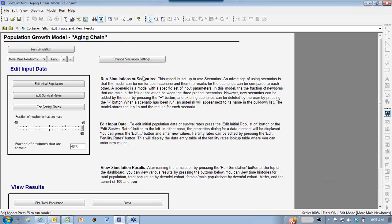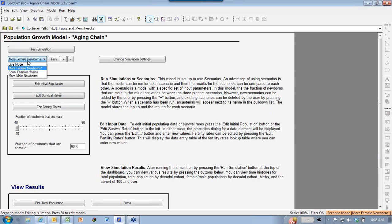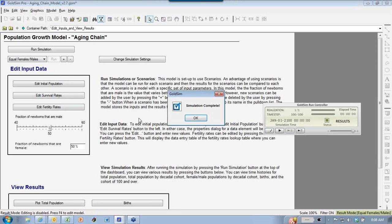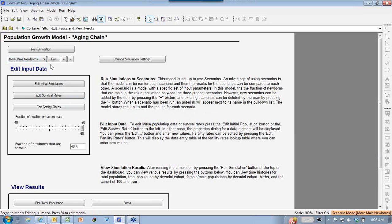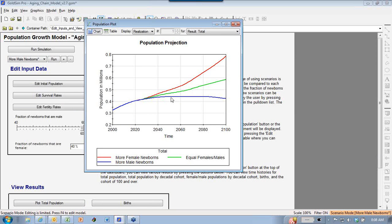What you can do with this model is select from various scenarios. We have three already built in. One says there are more female newborns than male newborns - that's just using this slider here so you can say what fraction of newborns are female or male. We can also look at equal female to male ratio, or more male newborns than female newborns. When we look at the population, you can see that there are differences in the way the total population grows over time depending on that one input.